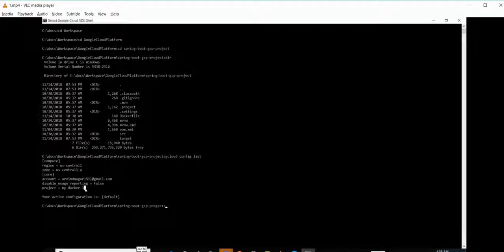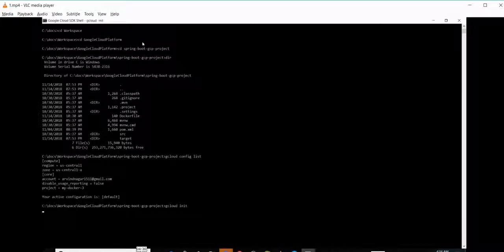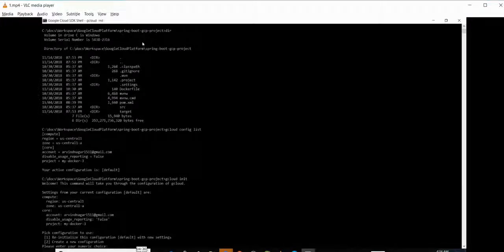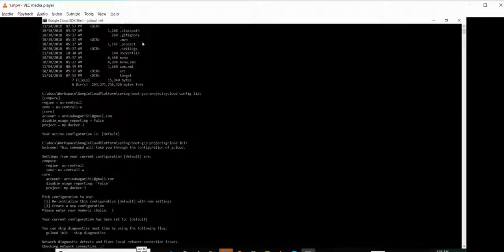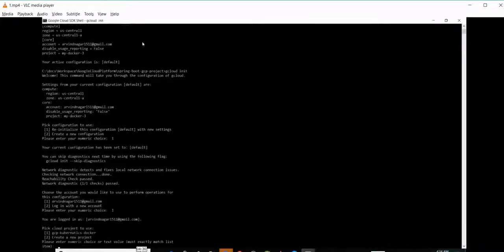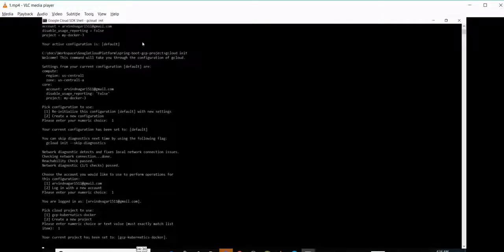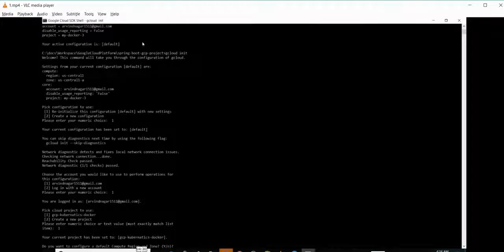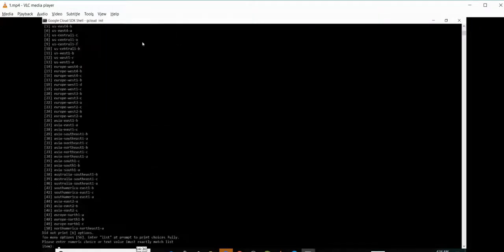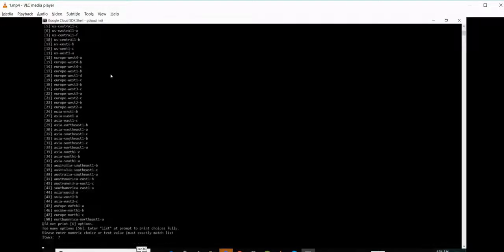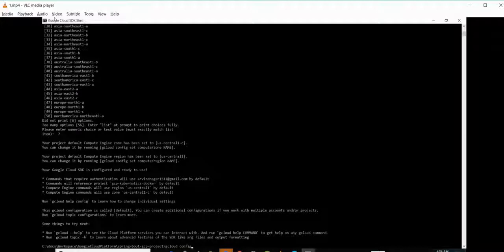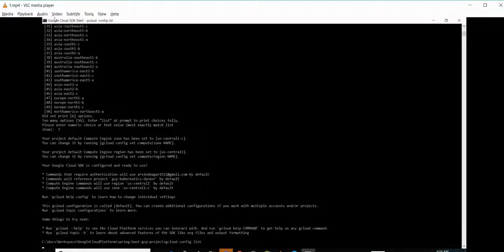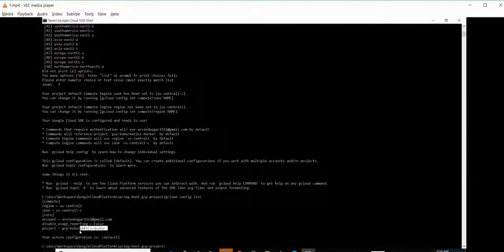So let's initialize it and make GCP Analytics Docker as my current project. I need to select the region. Let me select the region. Now the context is set. You can see the project name GCP Analytics Docker, which is my current project.